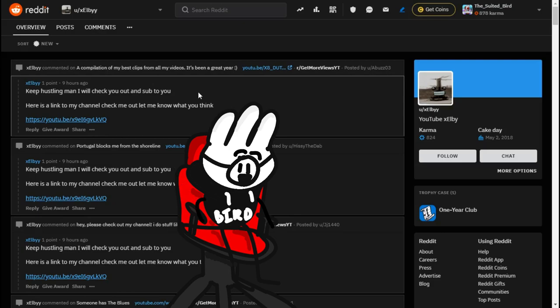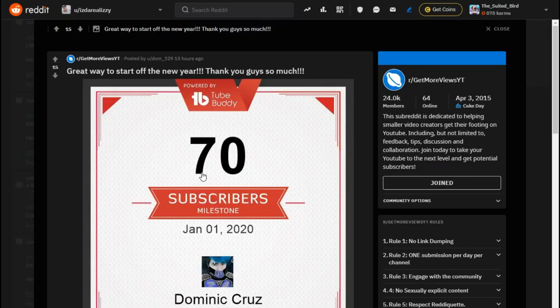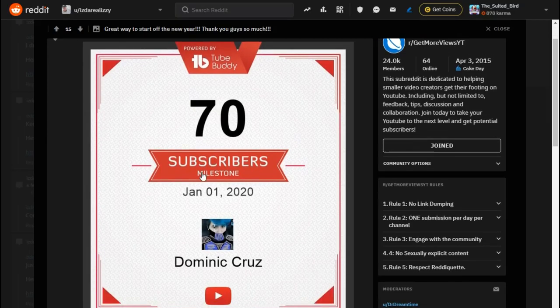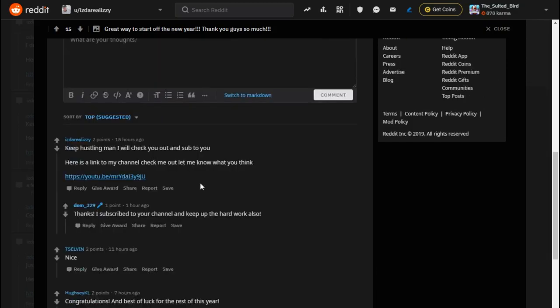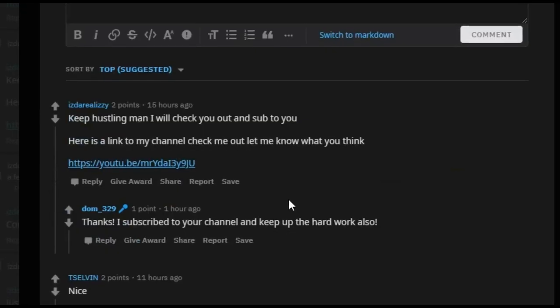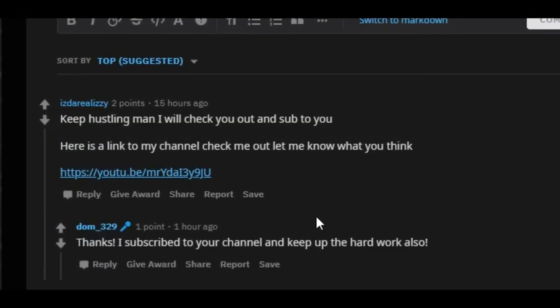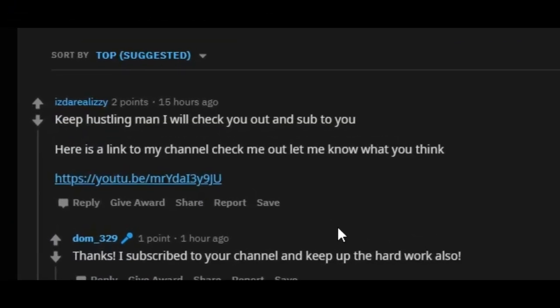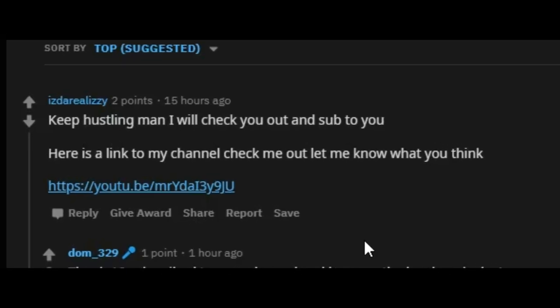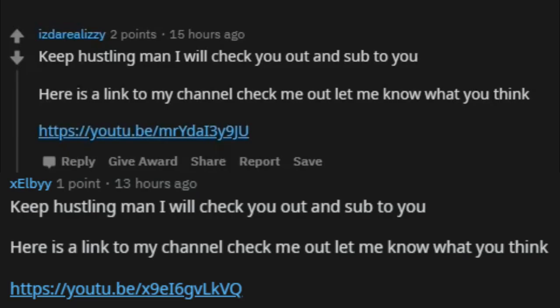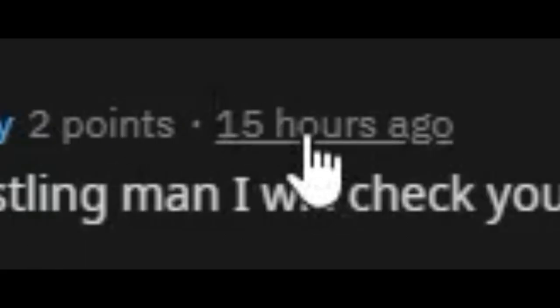I also noticed on this post on the Get More Views YT subreddit, this guy, 'subwriting 70 subscribers,' that's great. But then, 'is the real Lizzy' comments: 'keep hustling, man, I'll check you out and sub to you.' Exact same message that XLB puts 15 hours ago, which lines up generally with XLB.